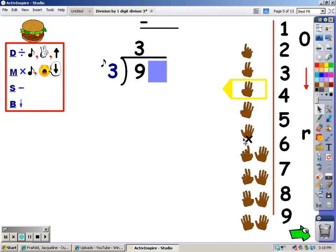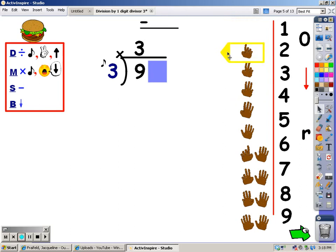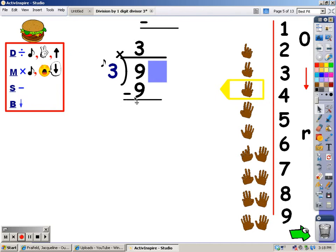My next step is multiplication. When I multiply, I sing the song of the divisor for the number of fingers I wrote at the top, and whatever I sing is what I write down here. Three, six, nine. I sang nine, so I put a nine under here. My next step is to subtract. Nine minus nine is zero.